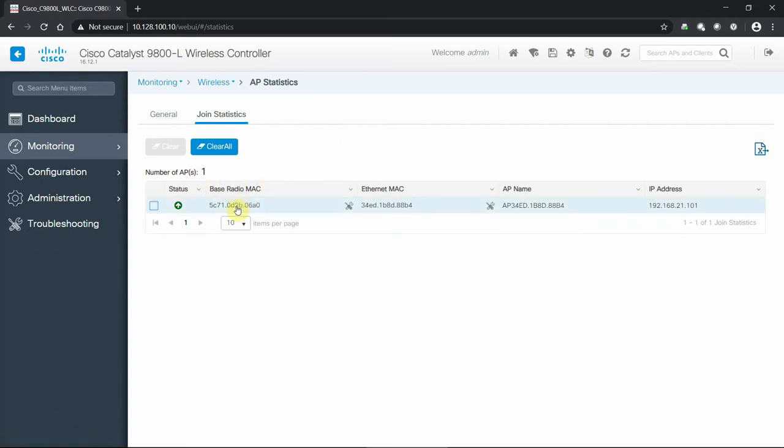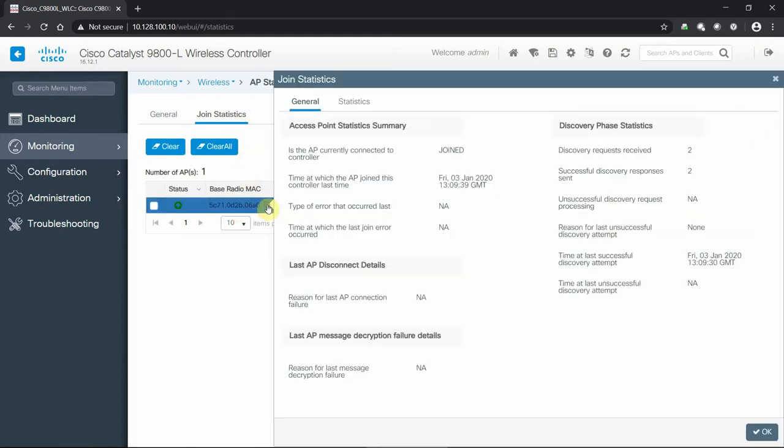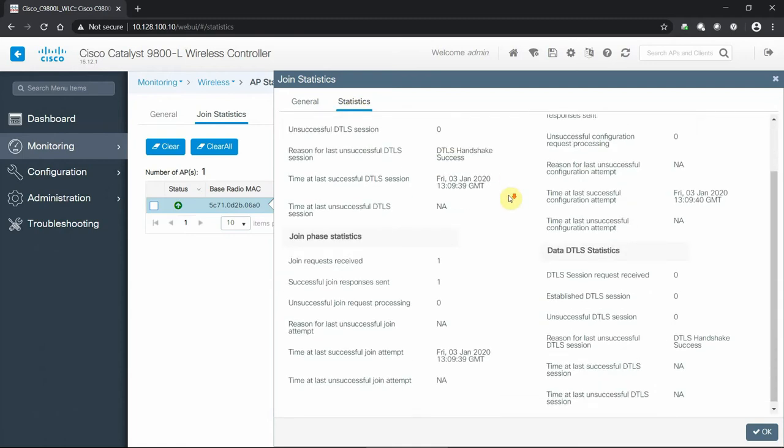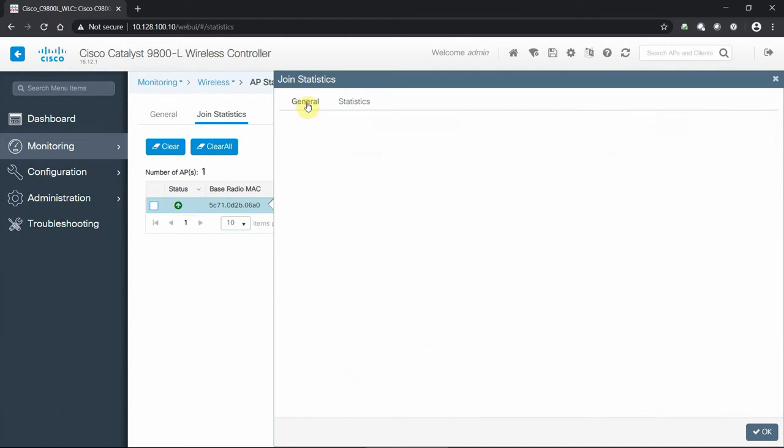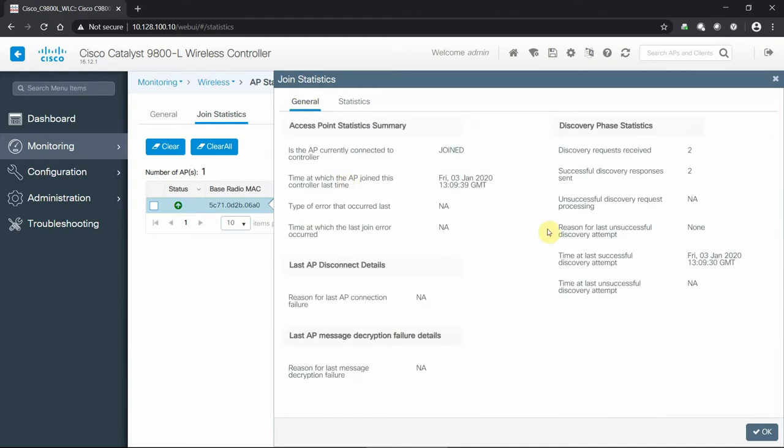We can see our join statistics. If an access point has joined or has not joined, this statistics page will show that information and help us troubleshoot. If we click on the access point, we can see that it has joined, how many requests it received or were denied, any unsuccessful attempts, and we can see some information about the access point, helping us understand why it joined without having to dig into the actual console interface of the access point itself.